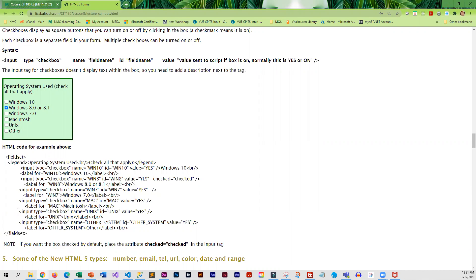You will know how to submit the form to a script, and you'll also know how to create what we call a mail-to form, which comes through email.